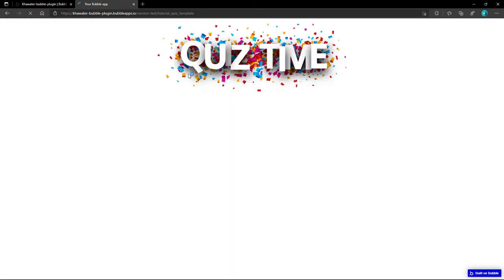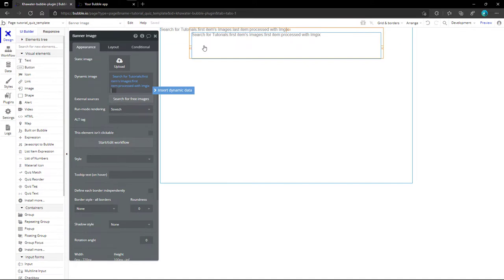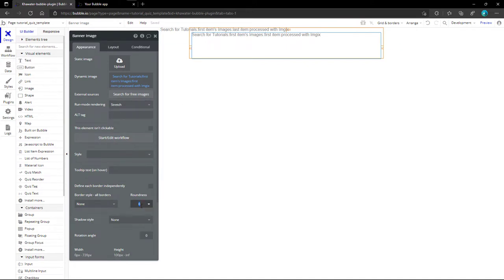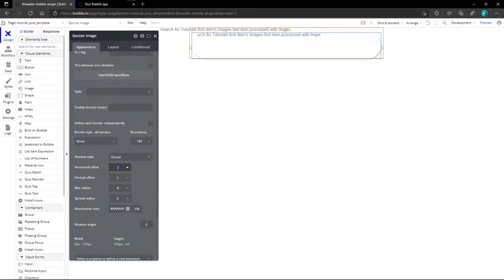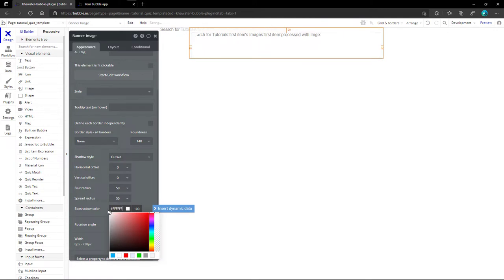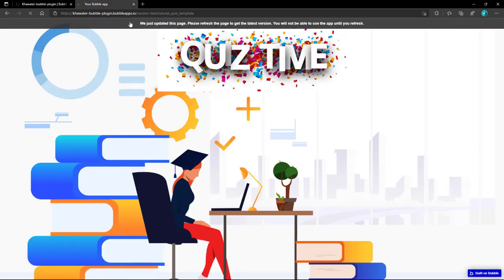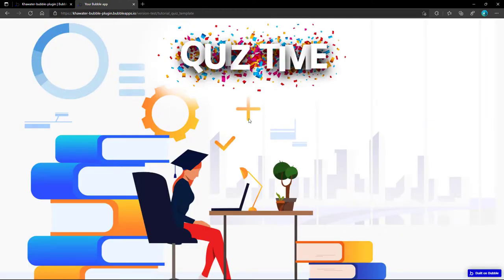With a quick preview, we could notice that the banner is detached from the background. To give the page more consistency, we will merge them by changing the borders to curved with a big roundness size, setting the horizontal and vertical offset to zero, and adding a wide blur and spread radius shadow with white color. Now it looks far better.